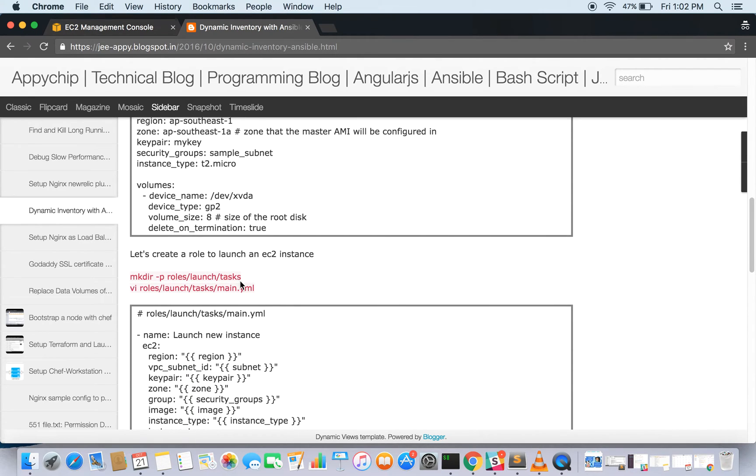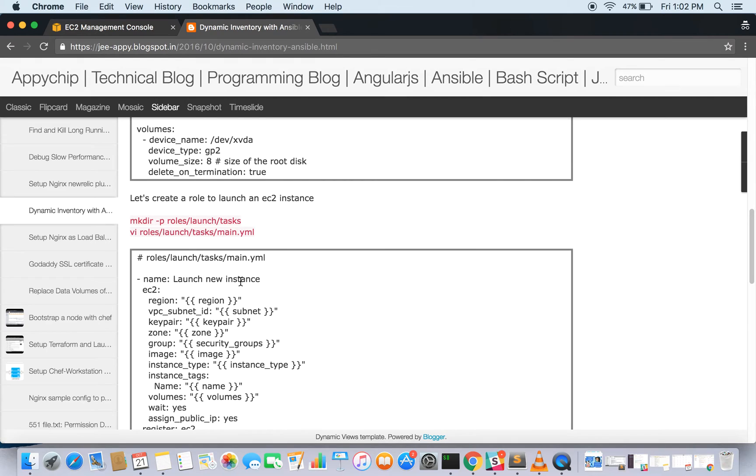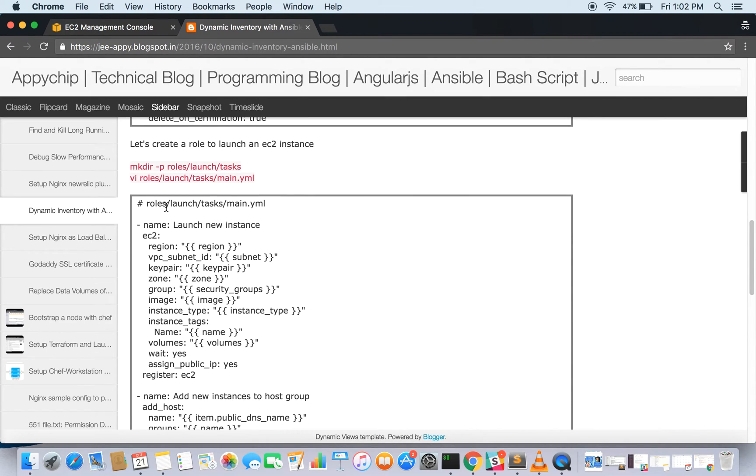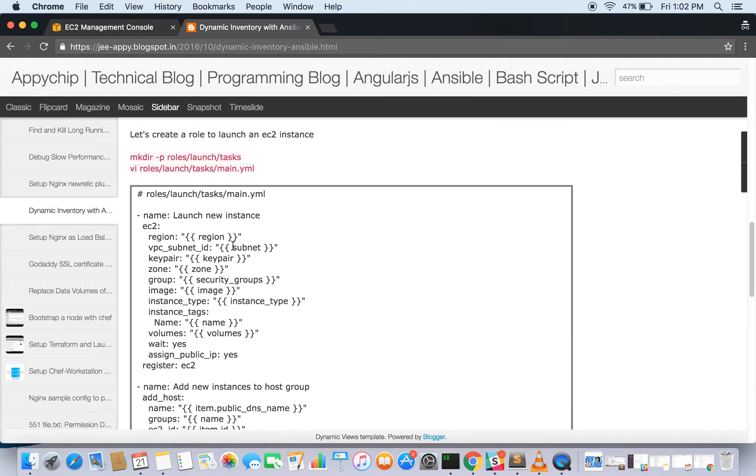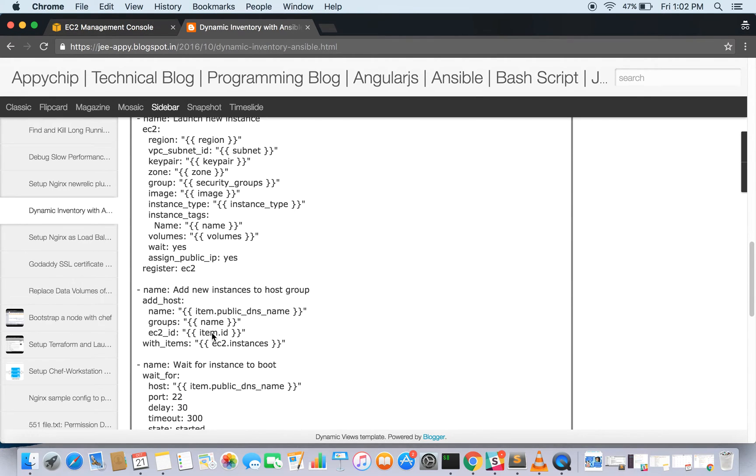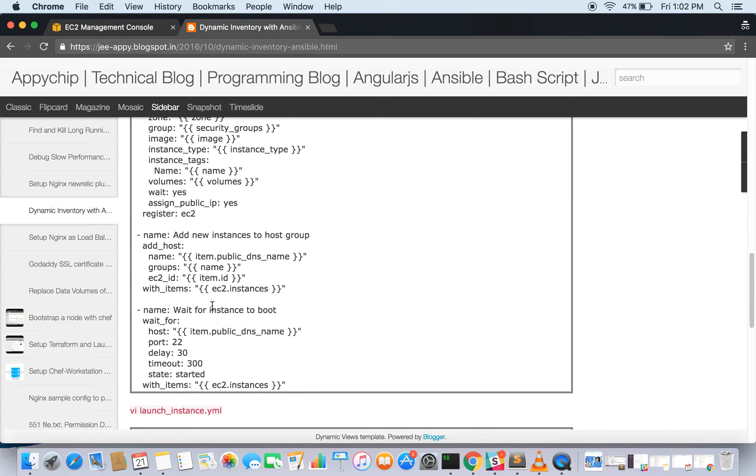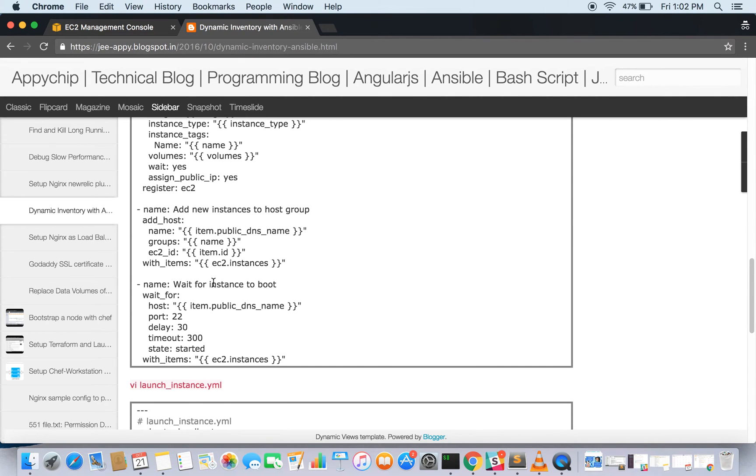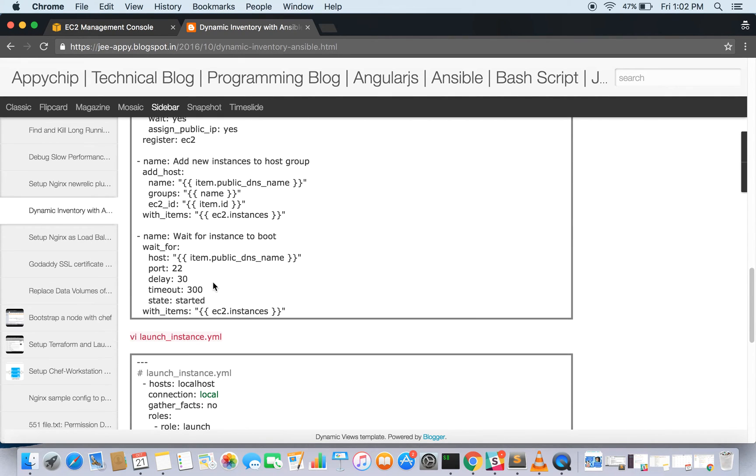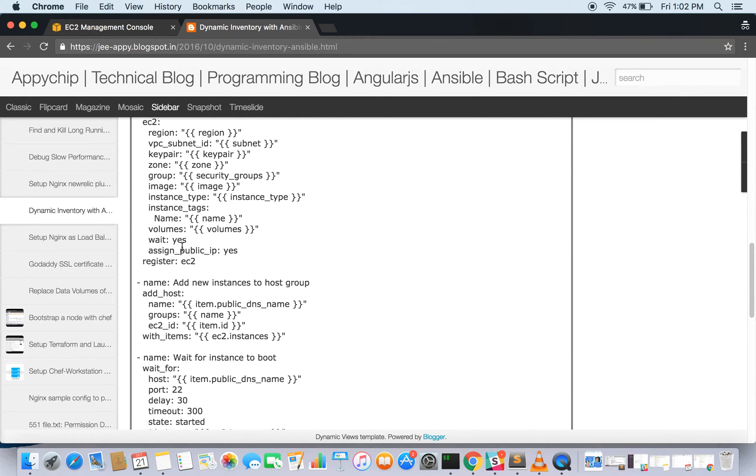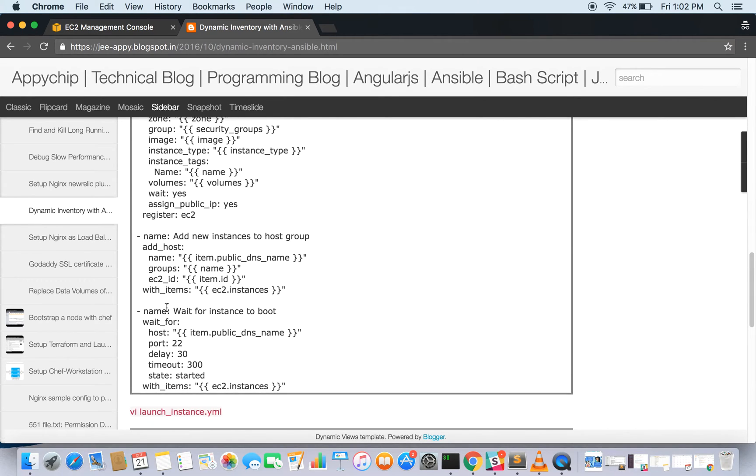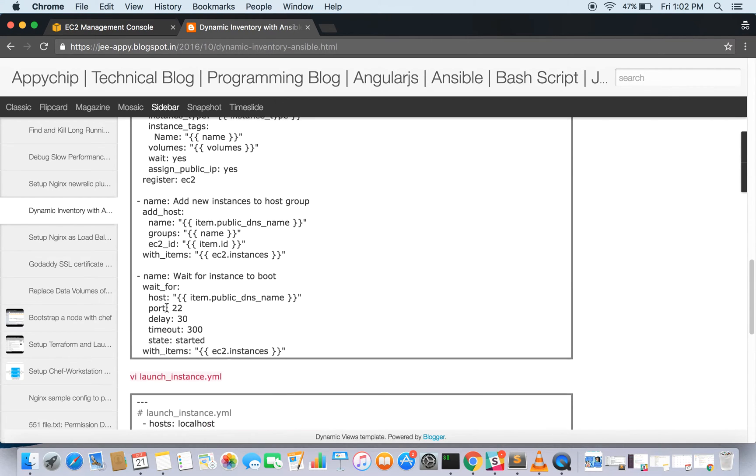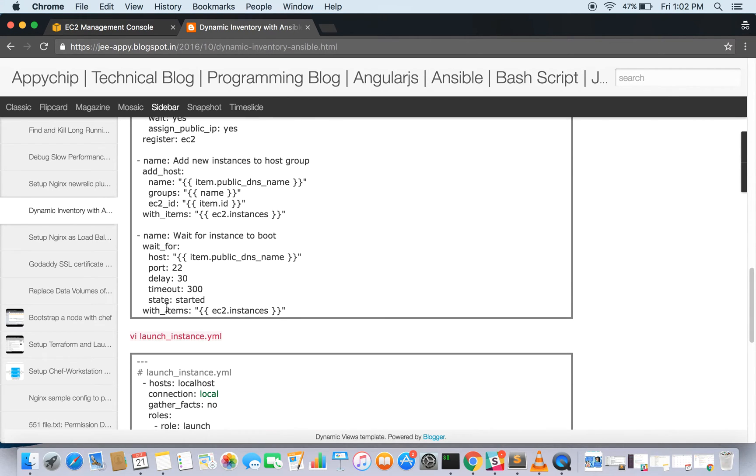Now let's create a role to launch EC2 instance. It would be in roles/launch/tasks/main.yml. It will have all your variables in from the all.yml. We will be adding instance to the host group and wait for the instance to boot. I assume that you are already familiar with the syntax and how to write a playbook. If not, please go through it.